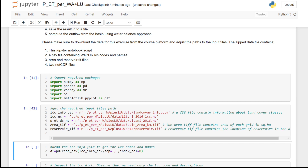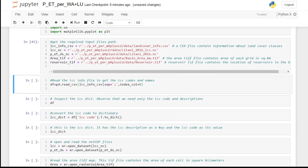The input files contain: a CSV file containing the land cover categories information; a NetCDF file which contains monthly precipitation, evapotranspiration, incremental and rainfall evapotranspiration, and change in storage for the Litany River Basin; an area TIF file which contains the area of each grid in square kilometers; and a reservoir TIF file which shows the area of the reservoir in the basin.